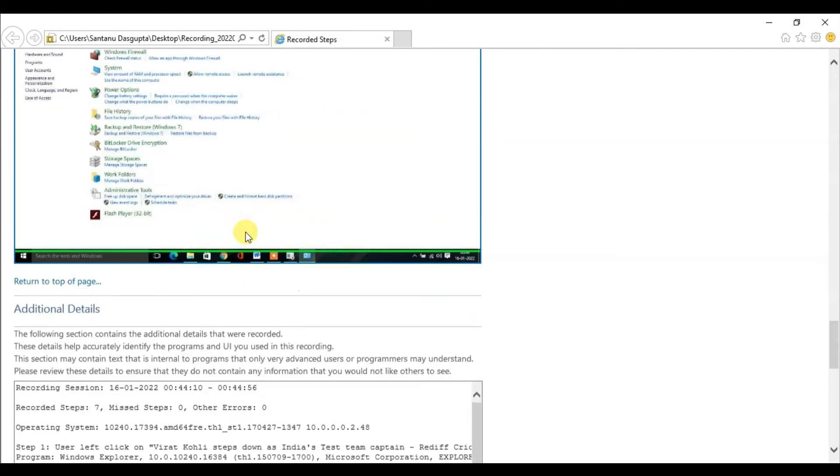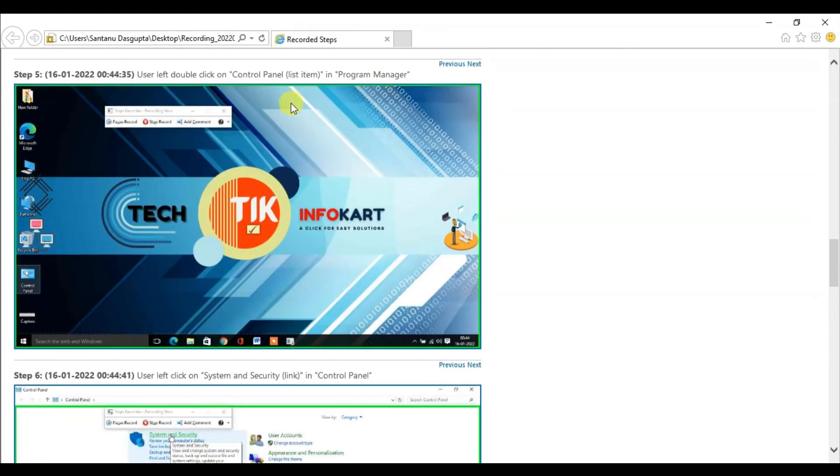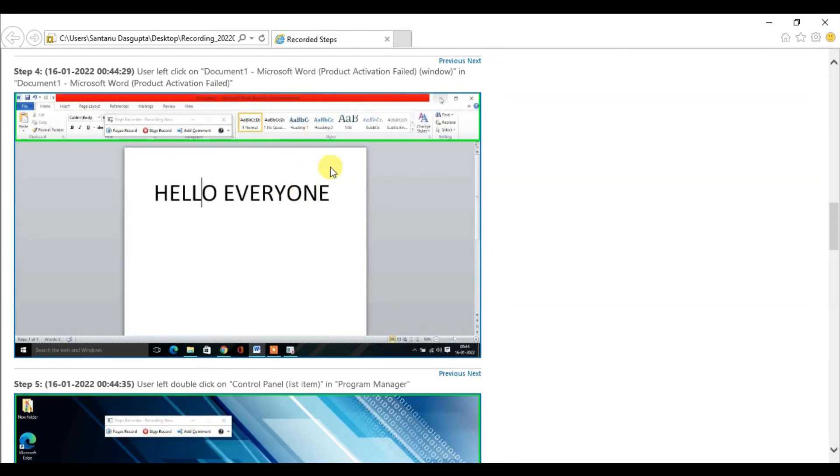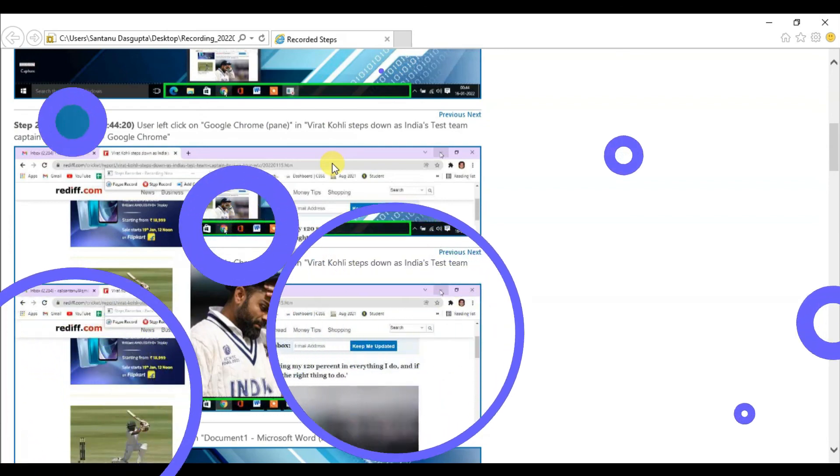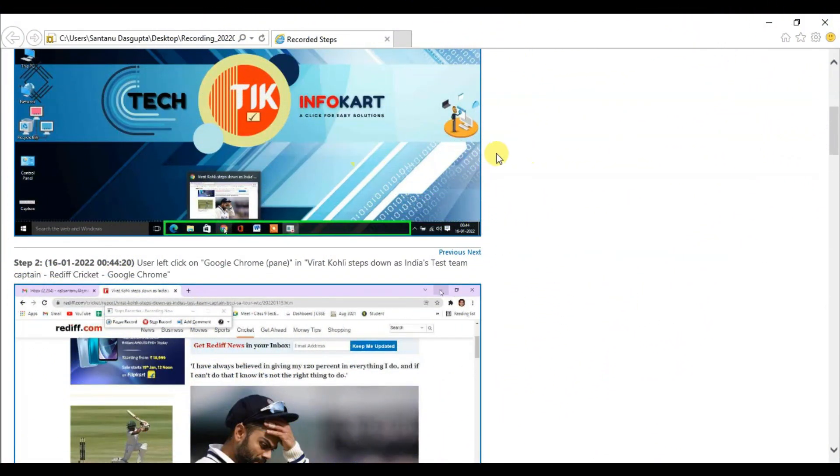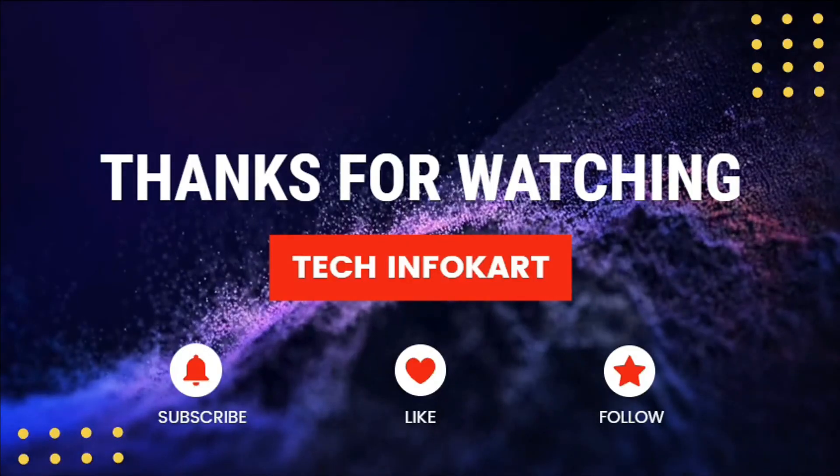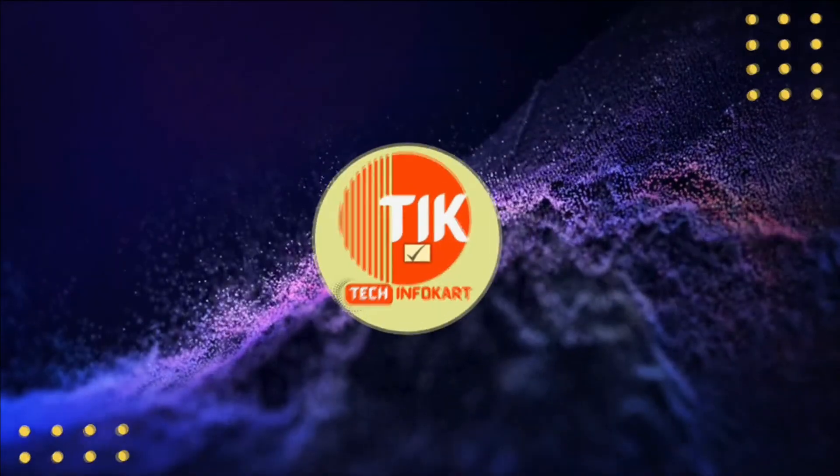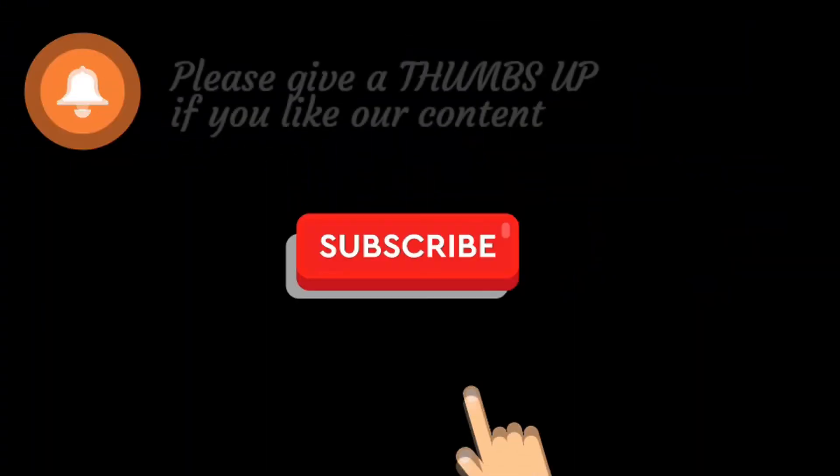This is how all the steps will appear. It's a very good tool you can find in the Windows operating system. Thank you for watching my video. If you like this tutorial, please subscribe and share it with others. Thank you and be safe.